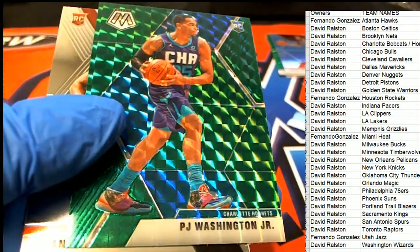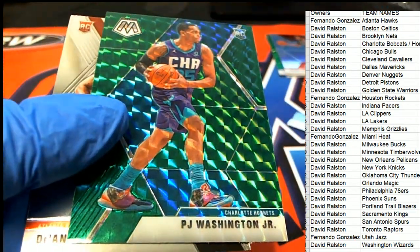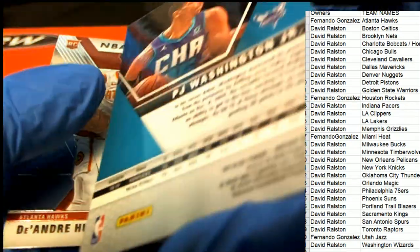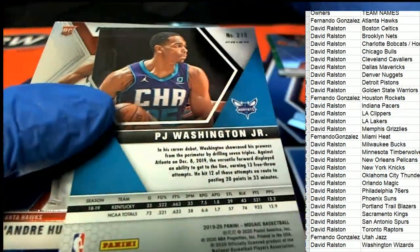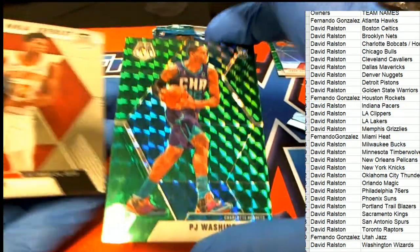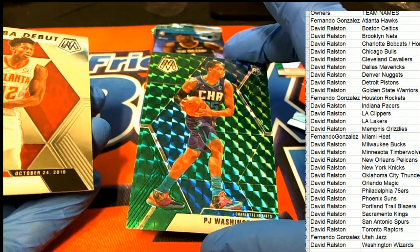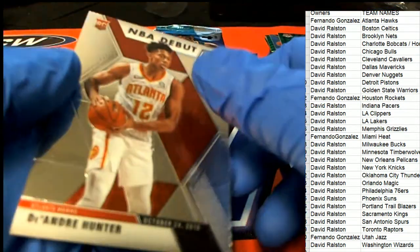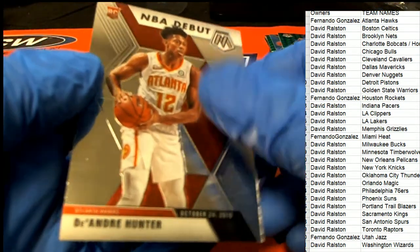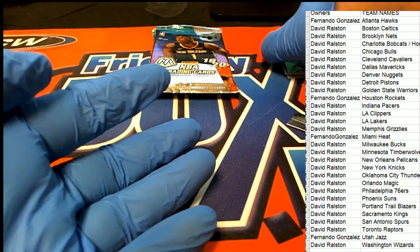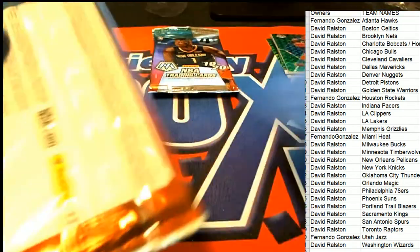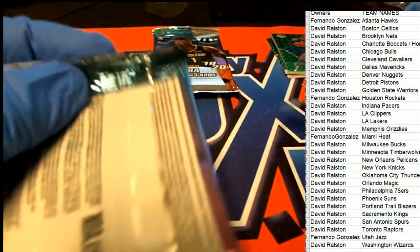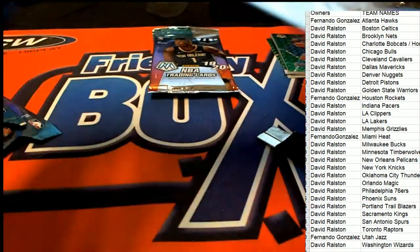Nice! PJ Washington rookie card, Mosaic for the Hornets. That's a nice one right there. That is definitely the hit of the break so far. PJ Washington for David R, green Mosaic.